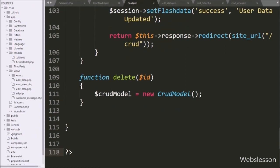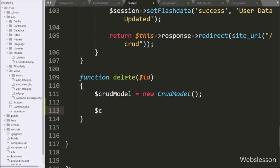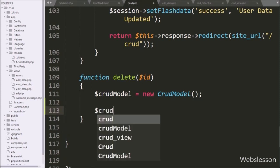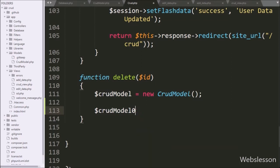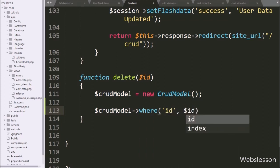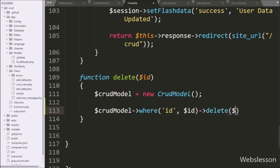Below this, we write the dollar model variable with the where method, passing two arguments: in the first argument we write id, and in the second argument we write the dollar id variable. This method adds a WHERE condition to the query. For deleting the data, we add the delete method with dollar id as the argument — this method will build and execute the delete query, removing the data from the MySQL table.